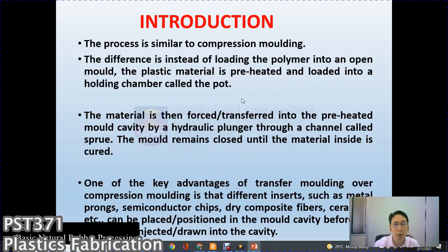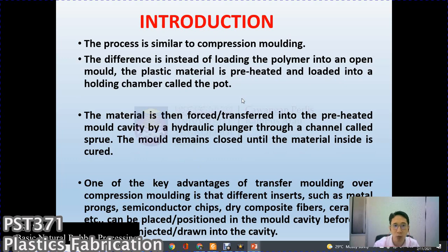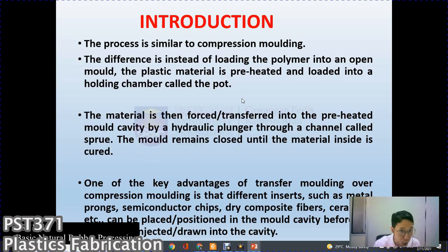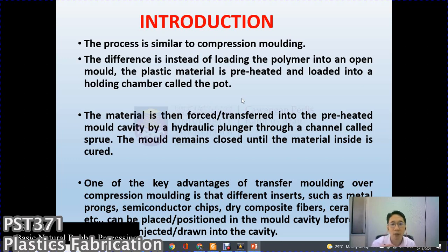The process is similar to compression molding. The difference is that instead of loading the polymer into an open mold, the plastic material is preheated and loaded into a holding chamber called the pot. The material is then forced — transferred — into the preheated mold cavity by a hydraulic plunger through a channel called the sprue. The mold remains closed until the material inside is fully cured.